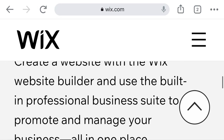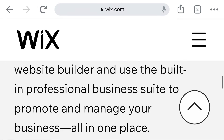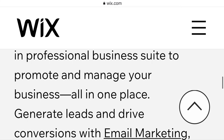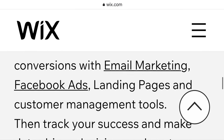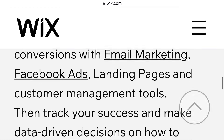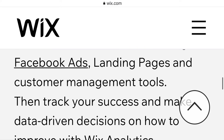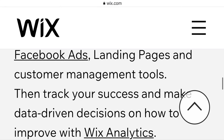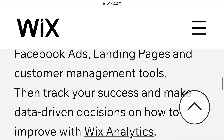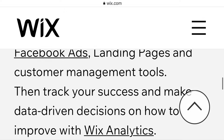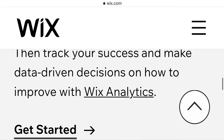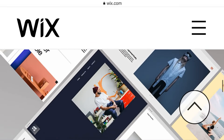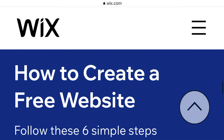Create a website with the Wix website builder and use the built-in professional business suite to promote and manage your business all in one place. Generate leads and drive conversions with email marketing, Facebook ads, landing pages, and customer management tools. Then track your success and make data-driven decisions with Wix analytics. You can get started after the video.